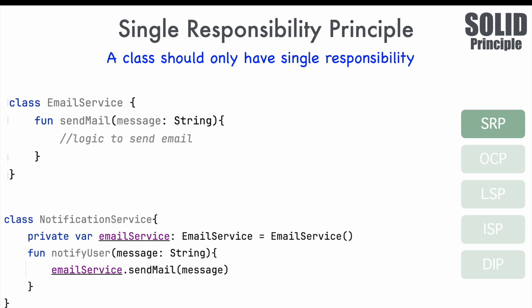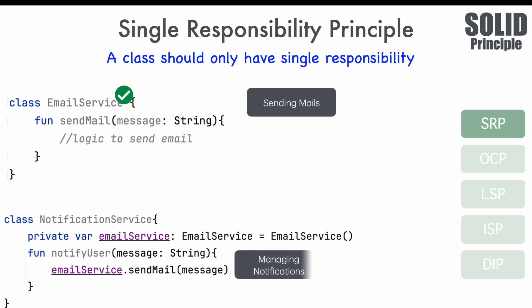What is the responsibility of the email service? Sending a mail. Is it doing anything other than that? Well, no. So, we are good here. Now, let's have a look at the notification service. What is notification service supposed to do? Well, based on the way it has been named, basically manage notifications. Notify user function seems to indicate that. So, we are good there. But, why is it instantiating email service?